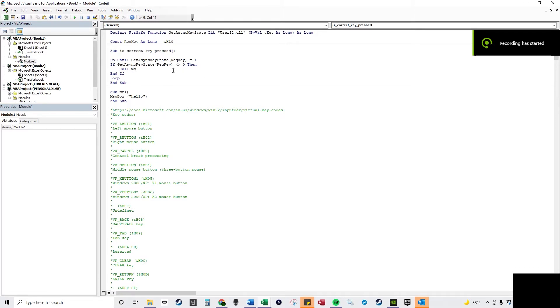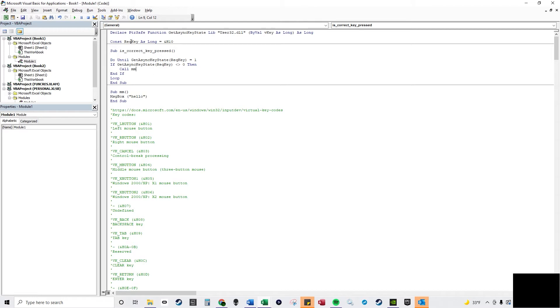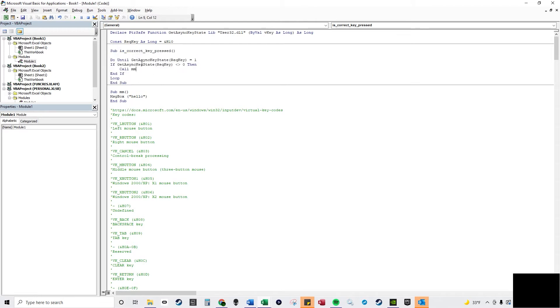In this video I'm going to show you virtual keys in Microsoft Excel. So here is the sub procedure and basically it's going to test if a particular key is pressed, and I set the requested key as this, which is shift.